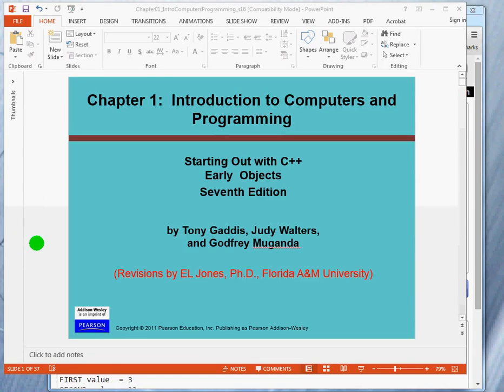Welcome to the first video for this course, the lecture series. We will break the chapter one lectures into four lectures, and each one we hope will be less than 10 minutes long.